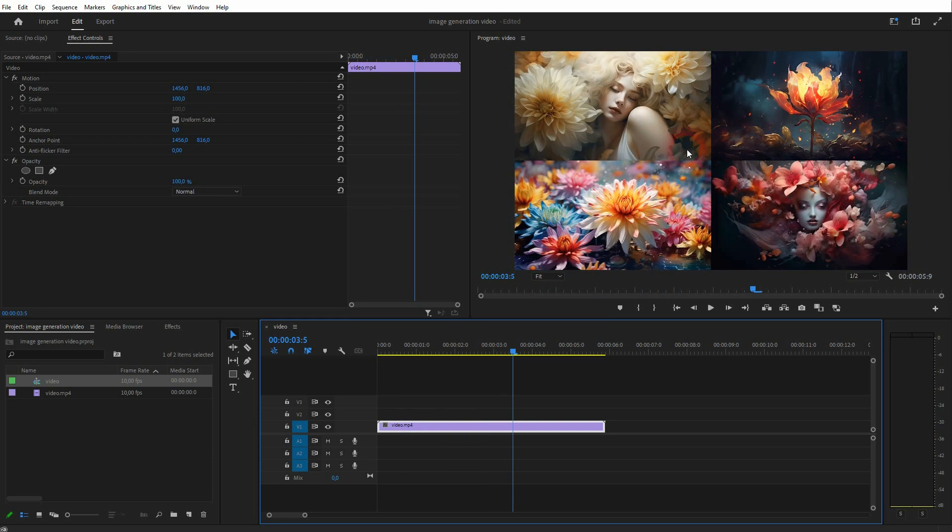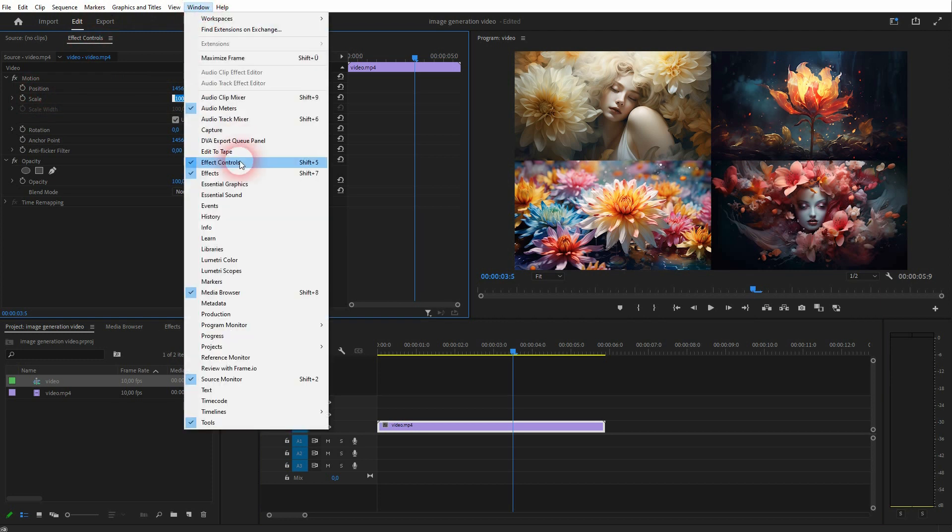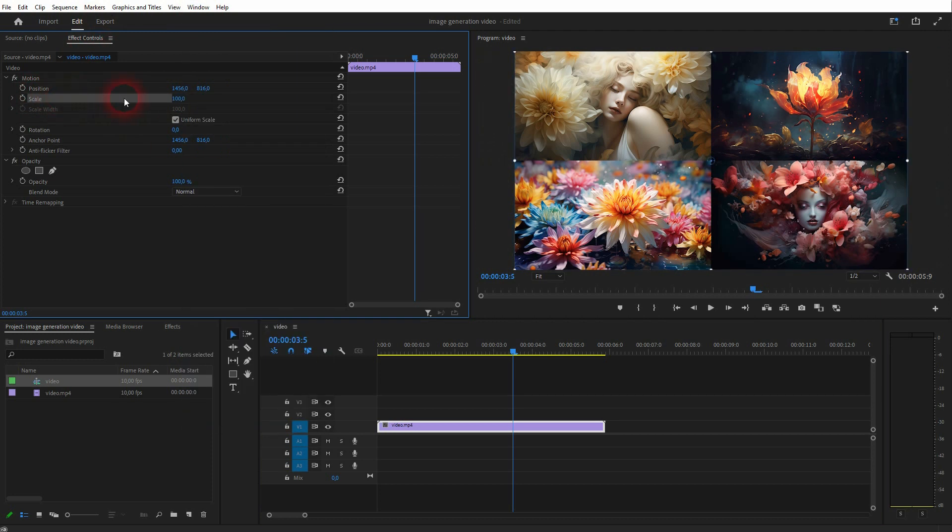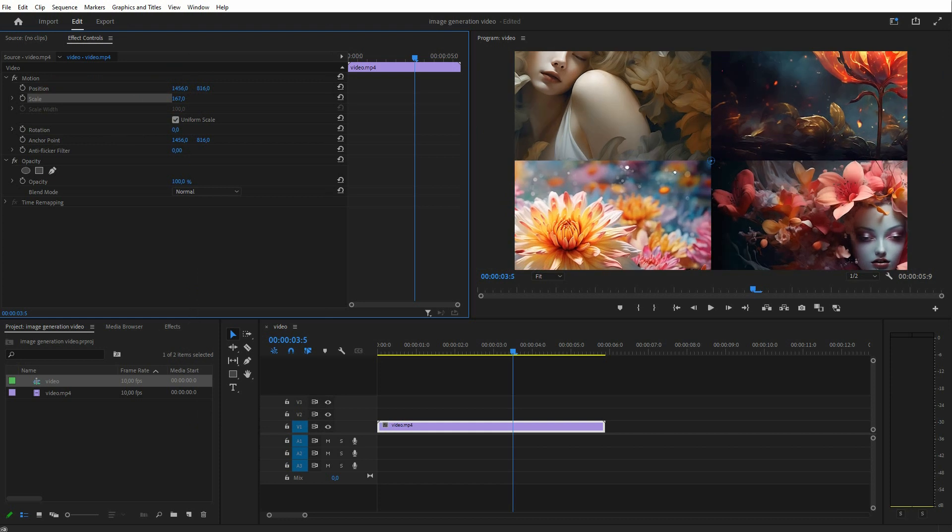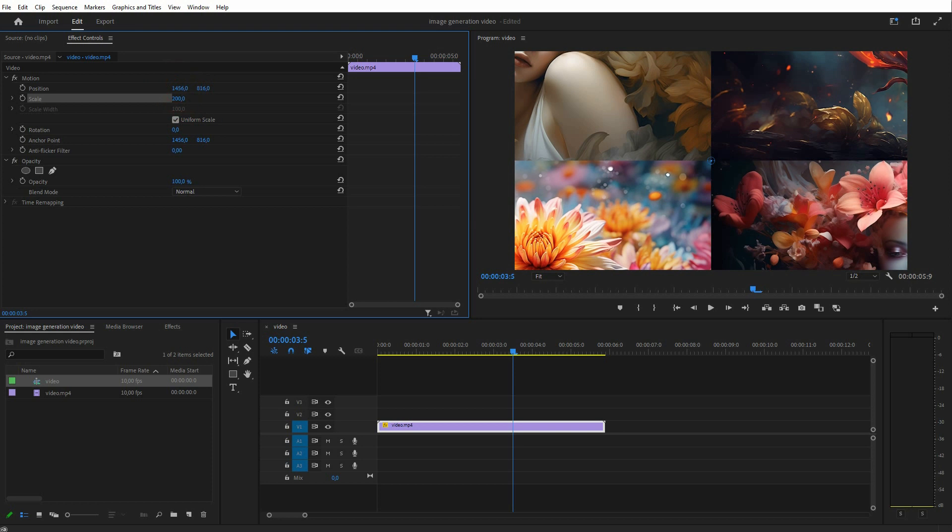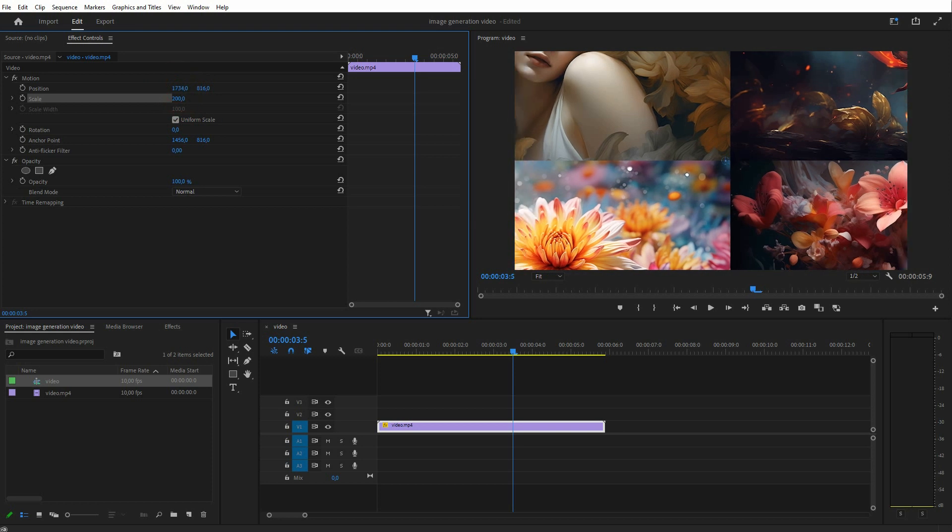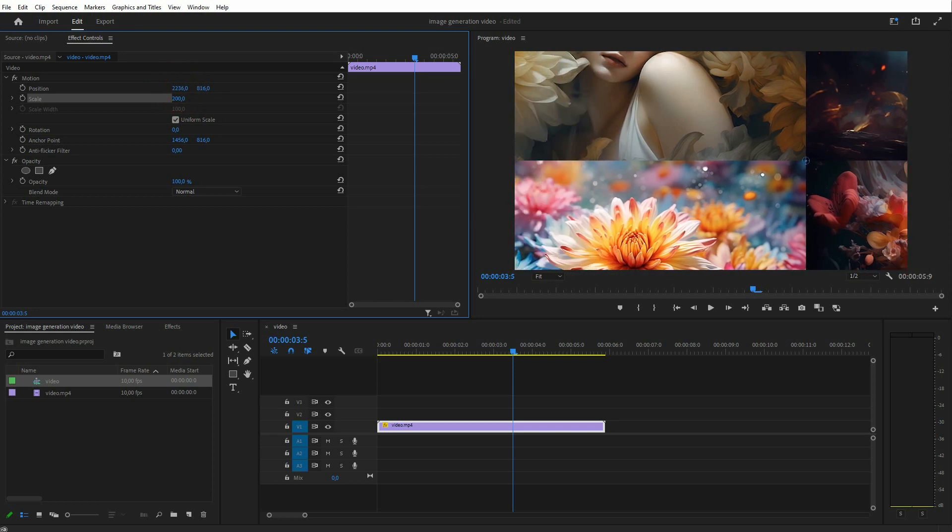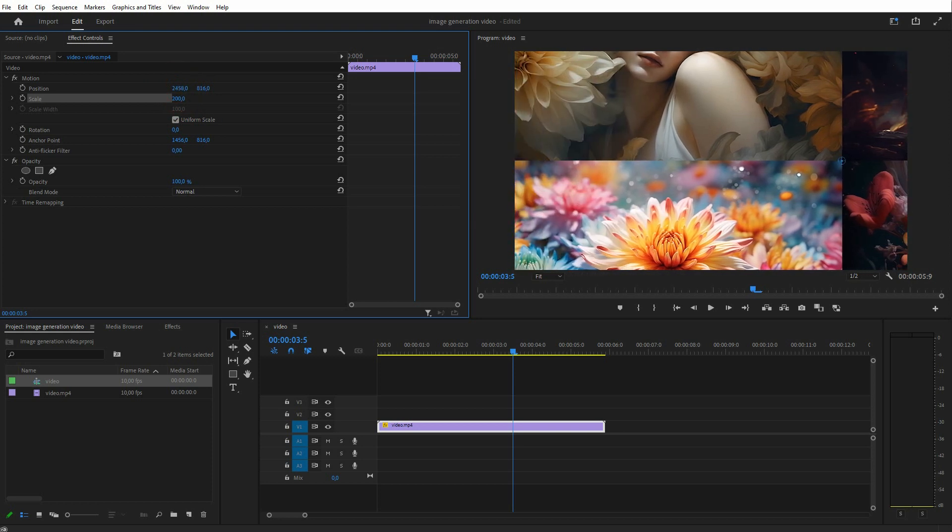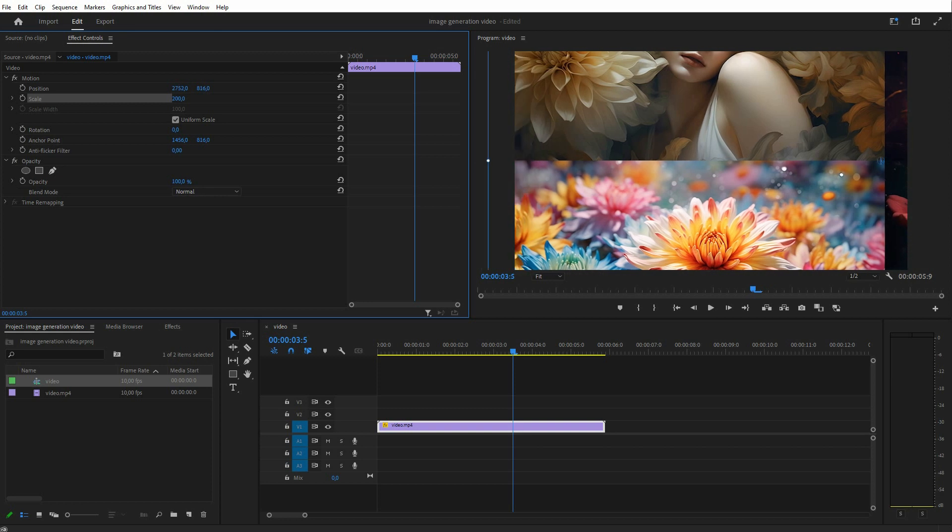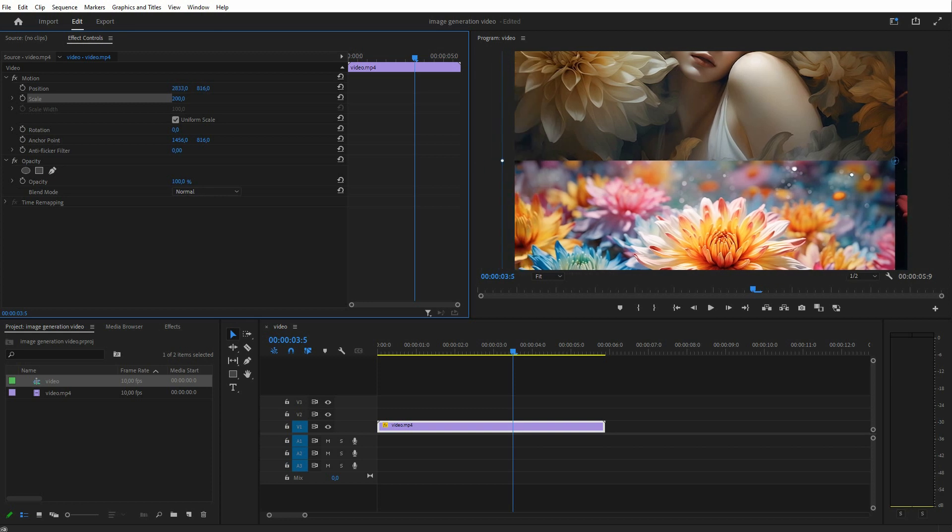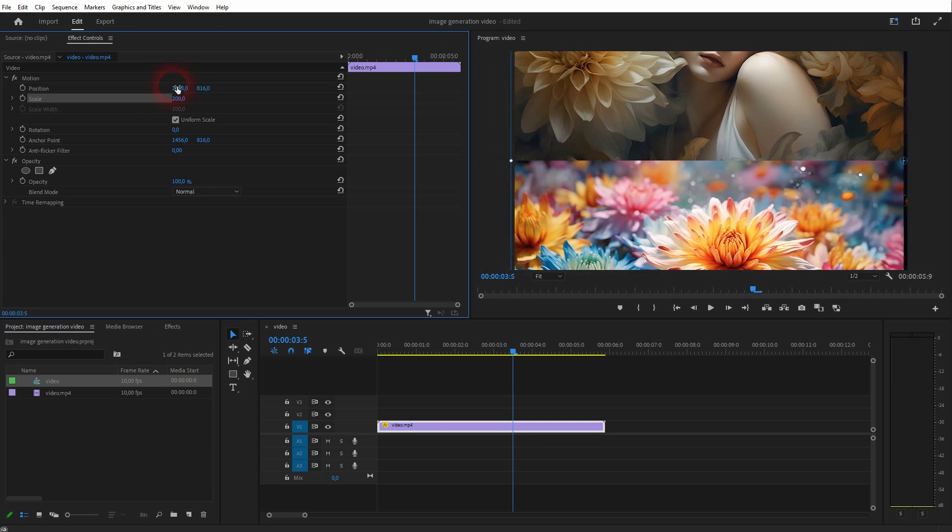Go to Window, click on Effect Controls if you see it, and scale it up to 200, and then reposition it to the right and to the bottom in this case.